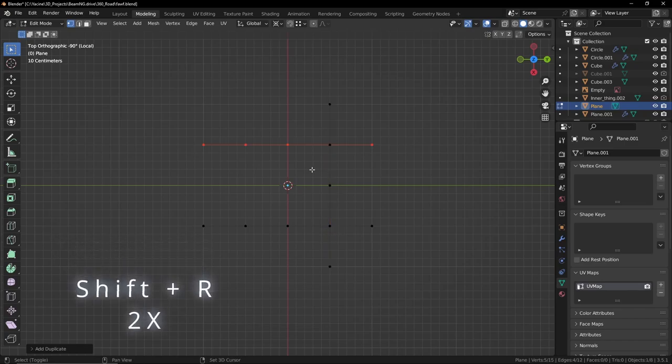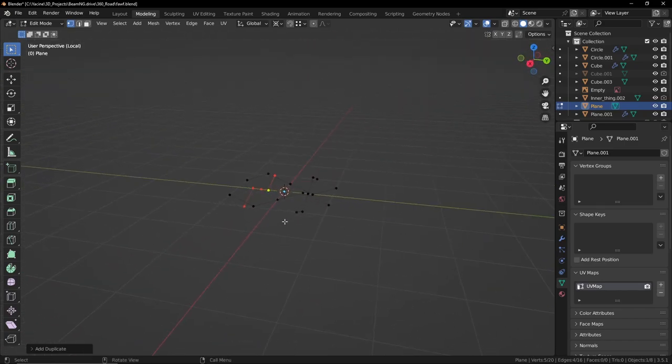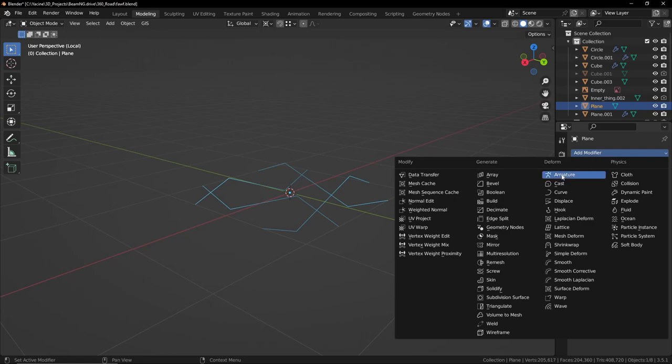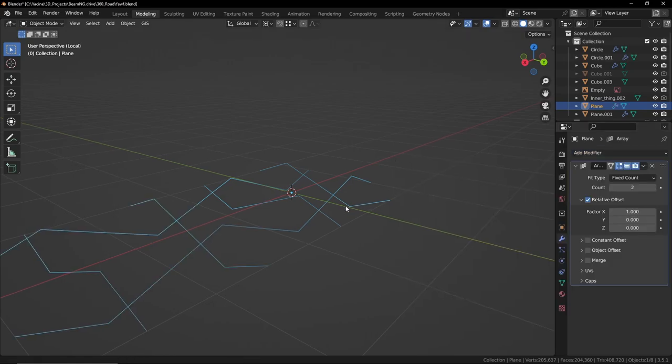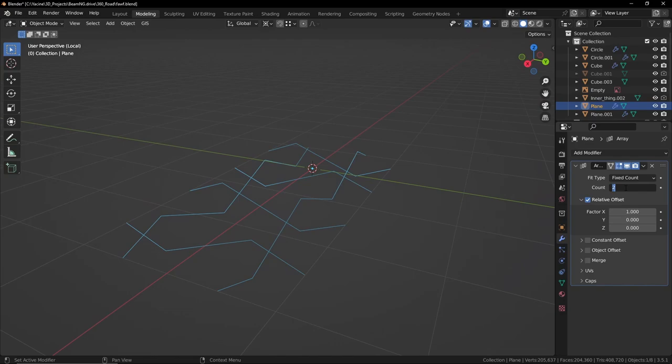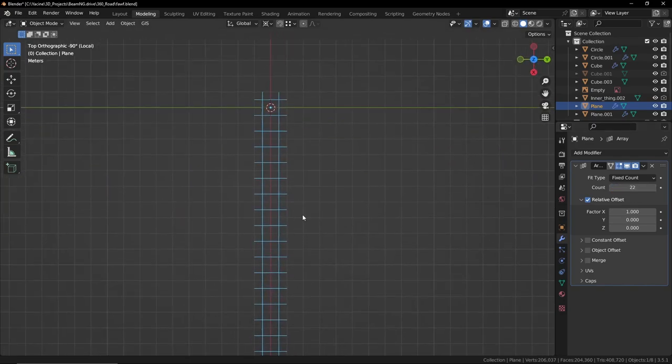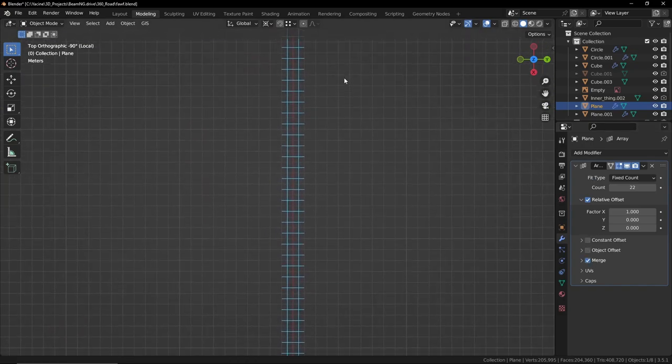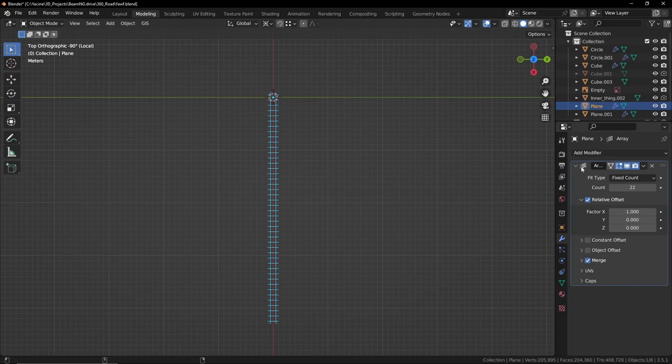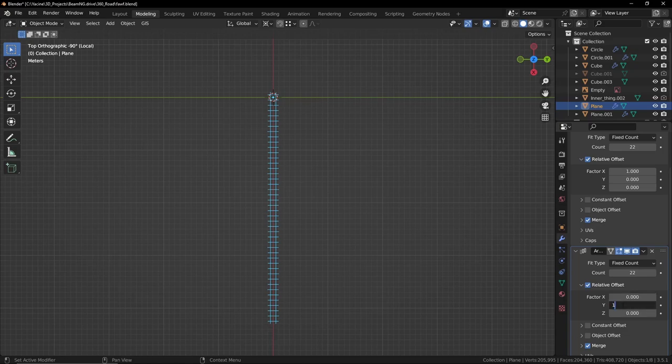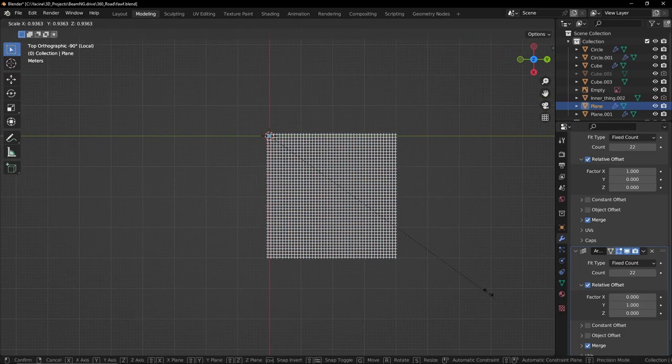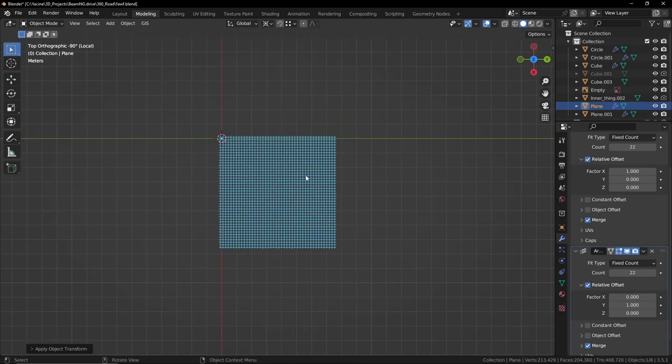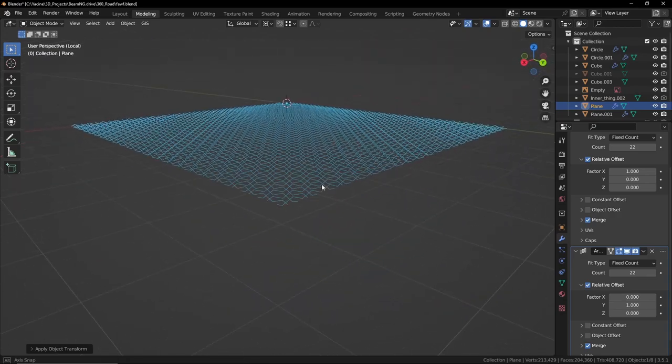All right, now we can add the modifiers. The first one is the Array modifier and the value of 22 worked for me, the count of course. The value of the count and obviously merge so we don't get any issues. Let's duplicate this by pressing Shift D. Now we're going to set this to the Y axis only. That is perfect. Let's scale it down a little bit, Control A Apply Scale.